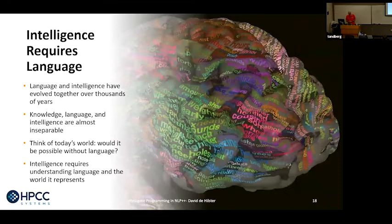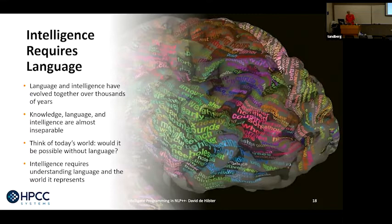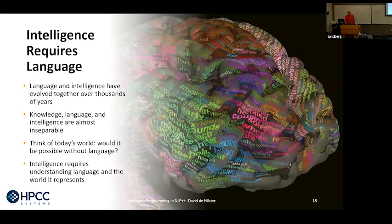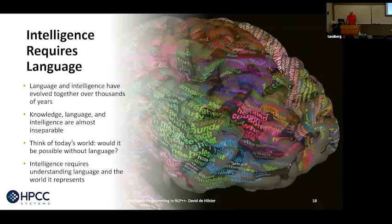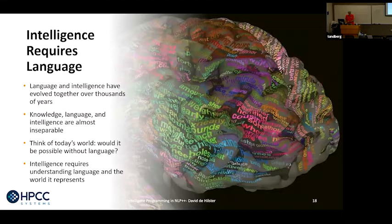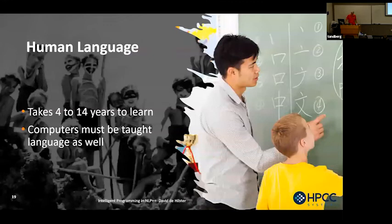Intelligent, I claim, requires language. Intelligence and language have evolved over thousands of years. Put yourself on a desert island without anything we know of, including language — you're not going to come up with a high level of language at all. Children who have been isolated linguistically can barely speak; some of them can't. Language and intelligence have been evolving for thousands of years. The languages we speak today are very complicated compared to early on. Knowledge, language, and intelligence are almost inseparable.